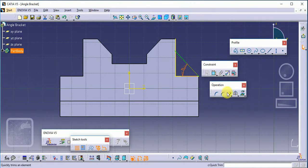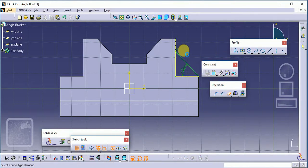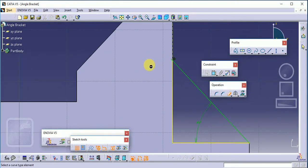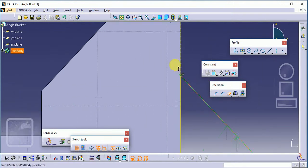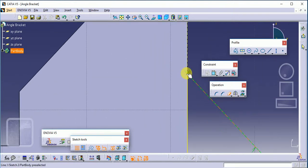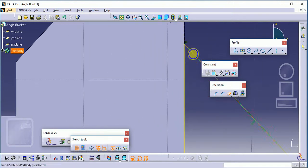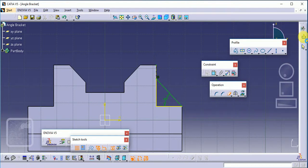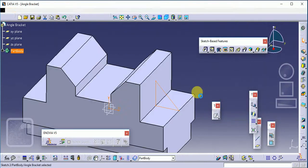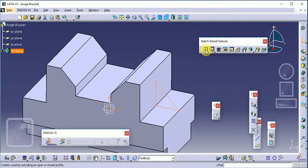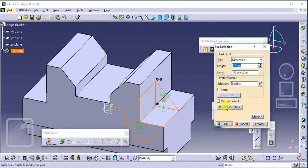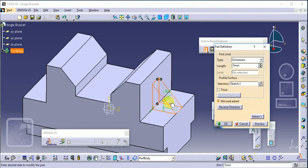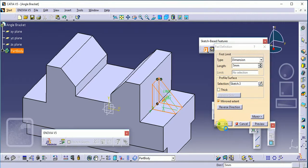Use the trim command here, then exit the workbench. Apply the pad command with mirror extend on both sides. We need 55mm, which will be a total of 110.